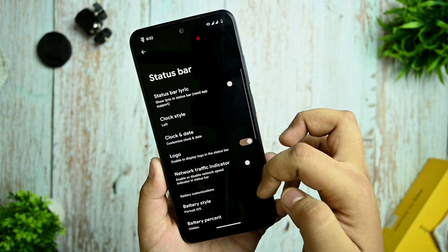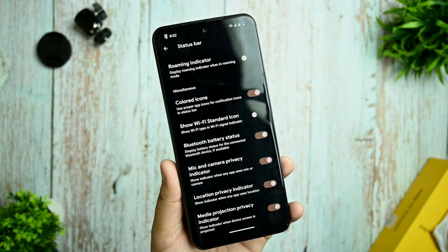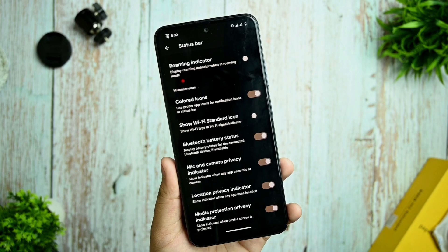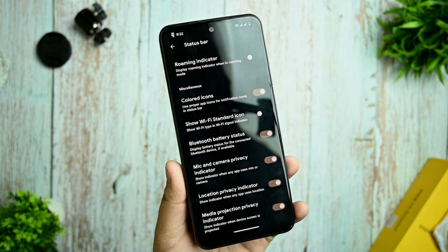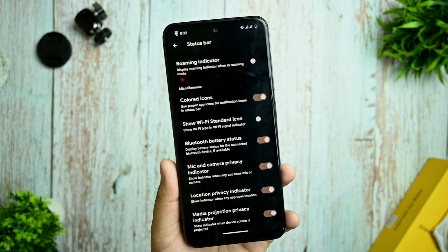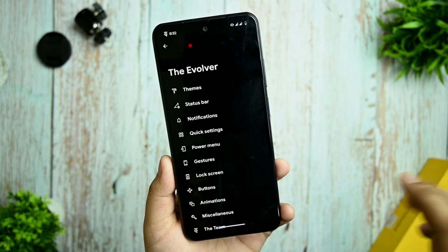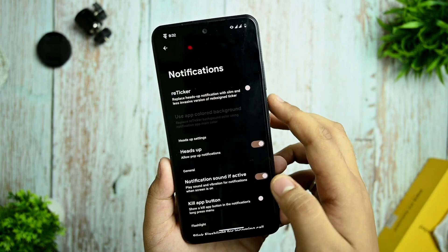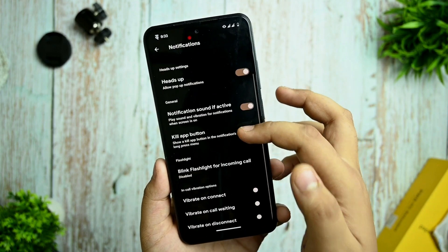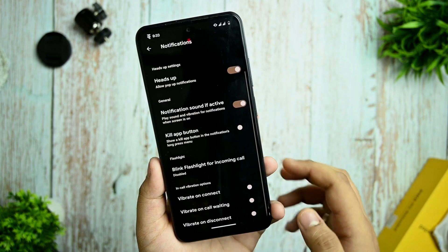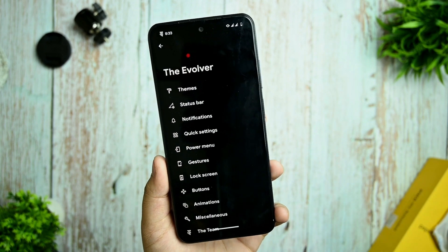You can customize the status bar — I've checked every option and everything is working perfectly. I'm not going deeper into the settings to avoid spoilers, but all settings are working fine. The notification reticker option is working and the kill app button is also there and working.